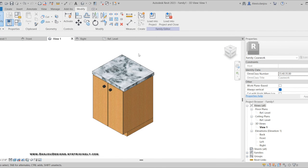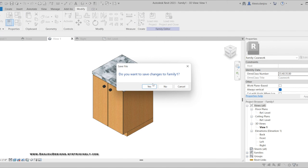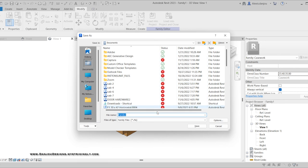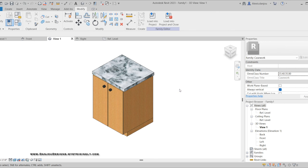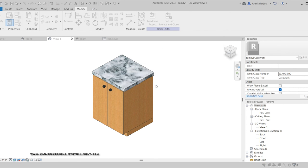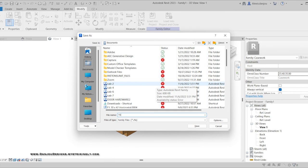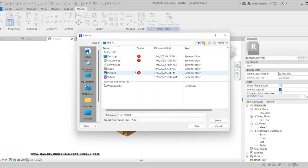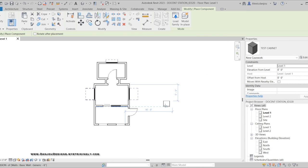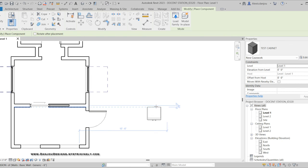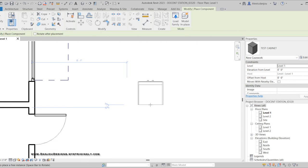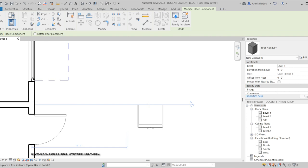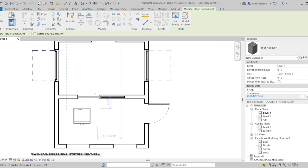To finish, click Load into Project. You'll be prompted to name the family — name it appropriately; I'm going to call it 'test cabinet.' Your cabinet will now appear in the plan view of your project. If you modeled the doors facing the wrong direction, just press the Space Bar to rotate it. Place the cabinet in your building.